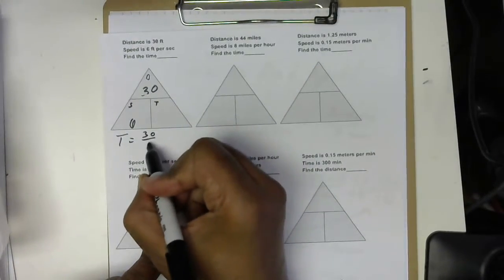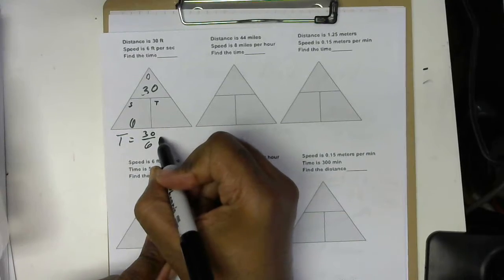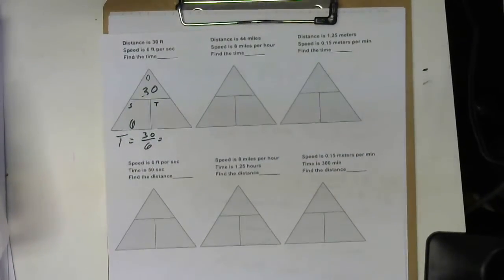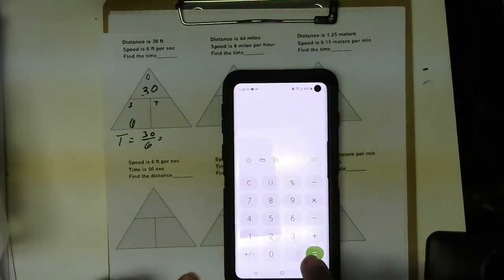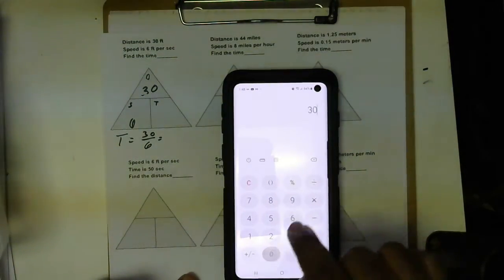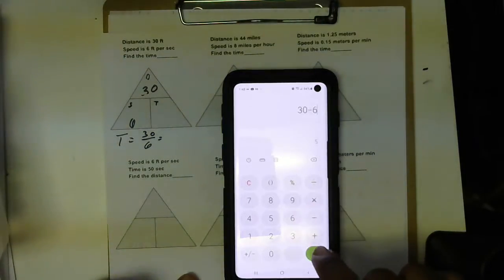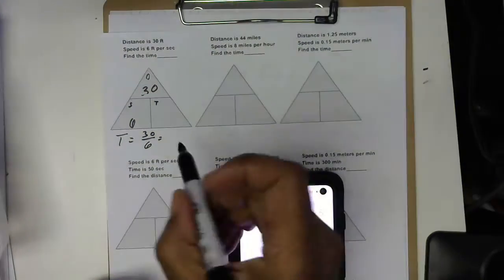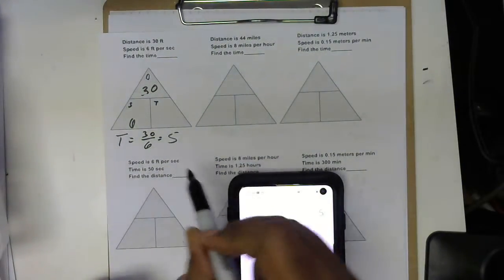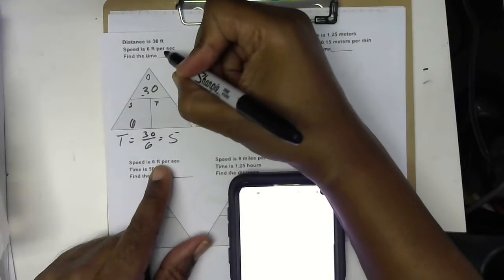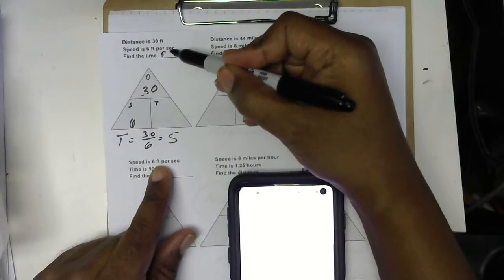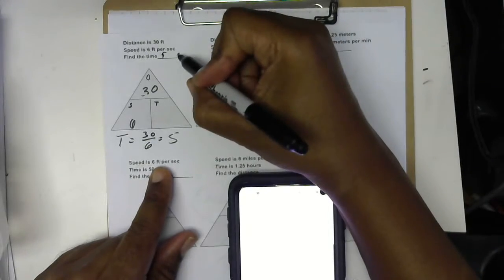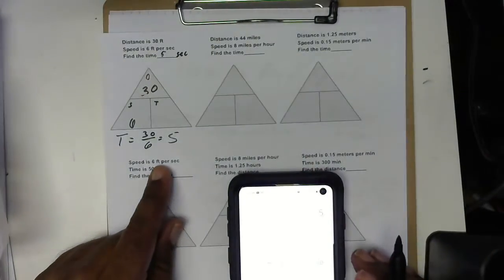Time is what we're looking for, and it's D over S — or 30 over 6. Now, 30 over 6 is actually a division problem, so I'm going to pull out my calculator. 30 divided by 6 gives us 5. That's time — 5 seconds.